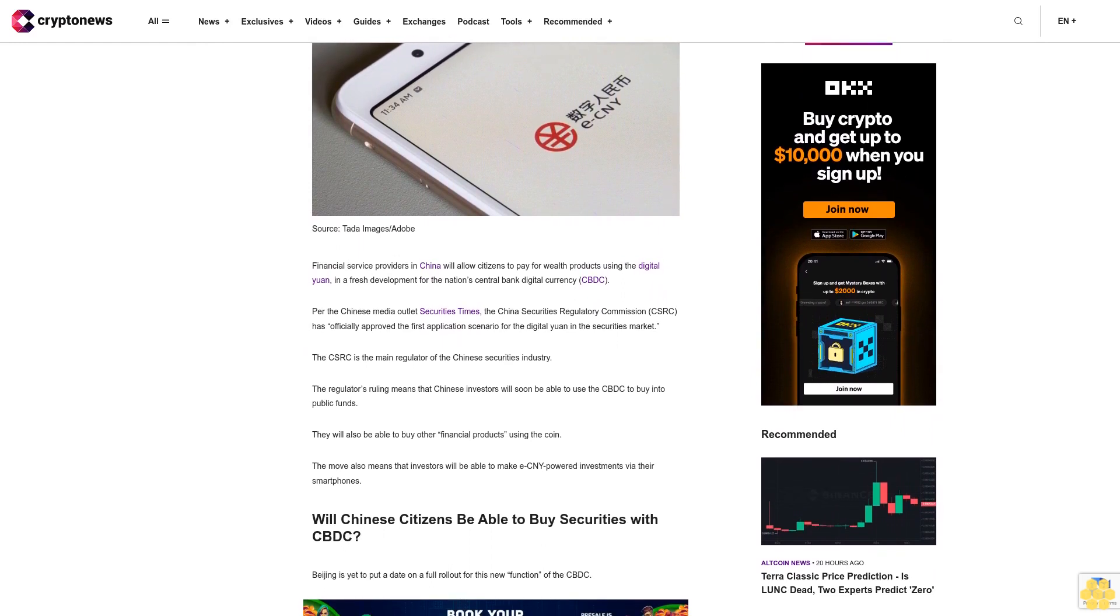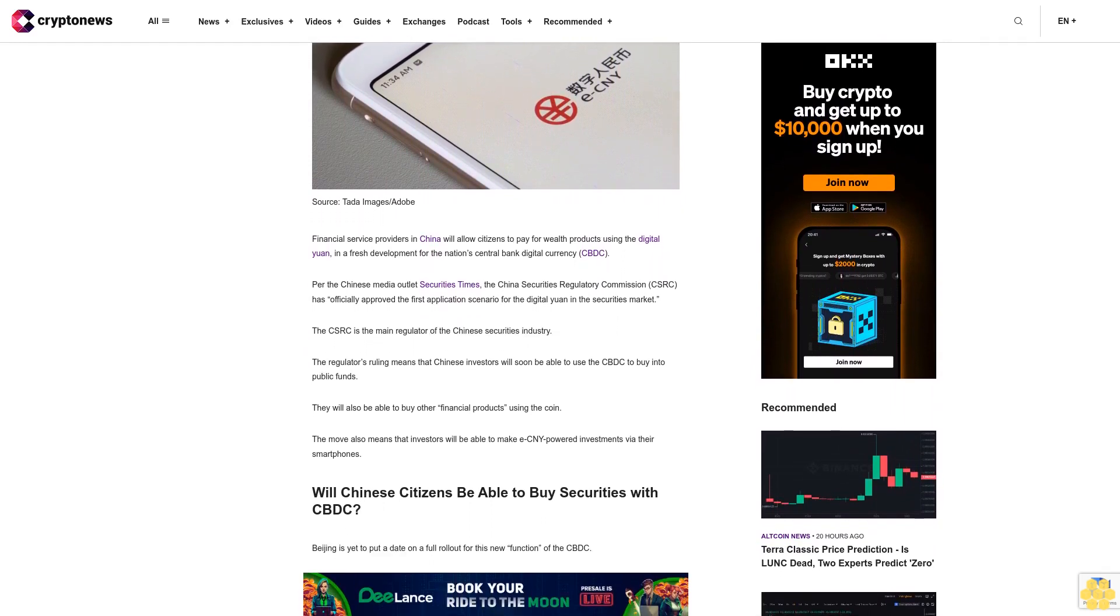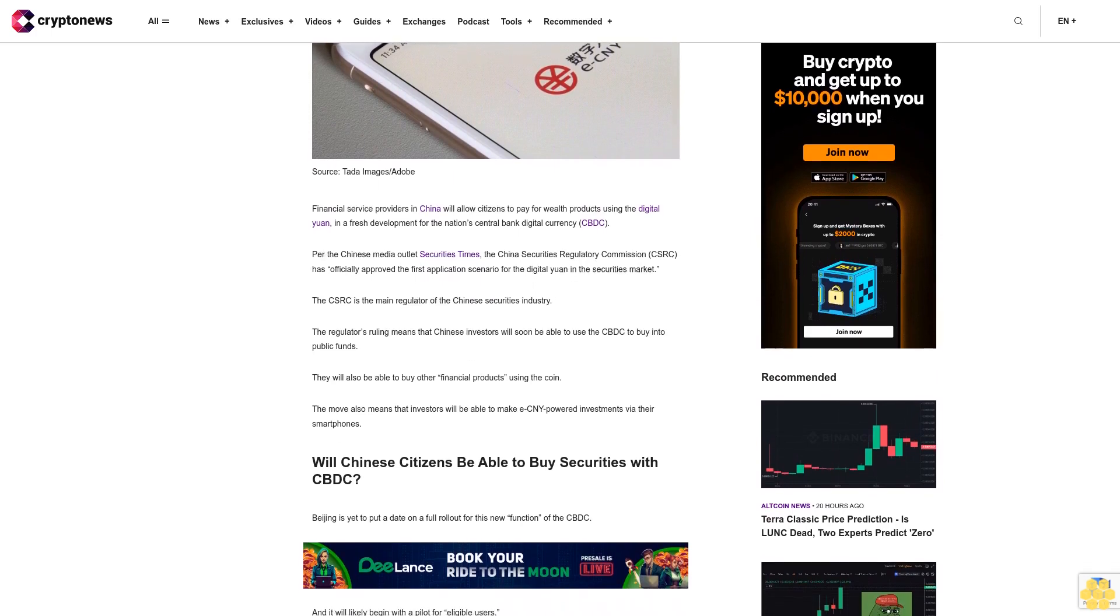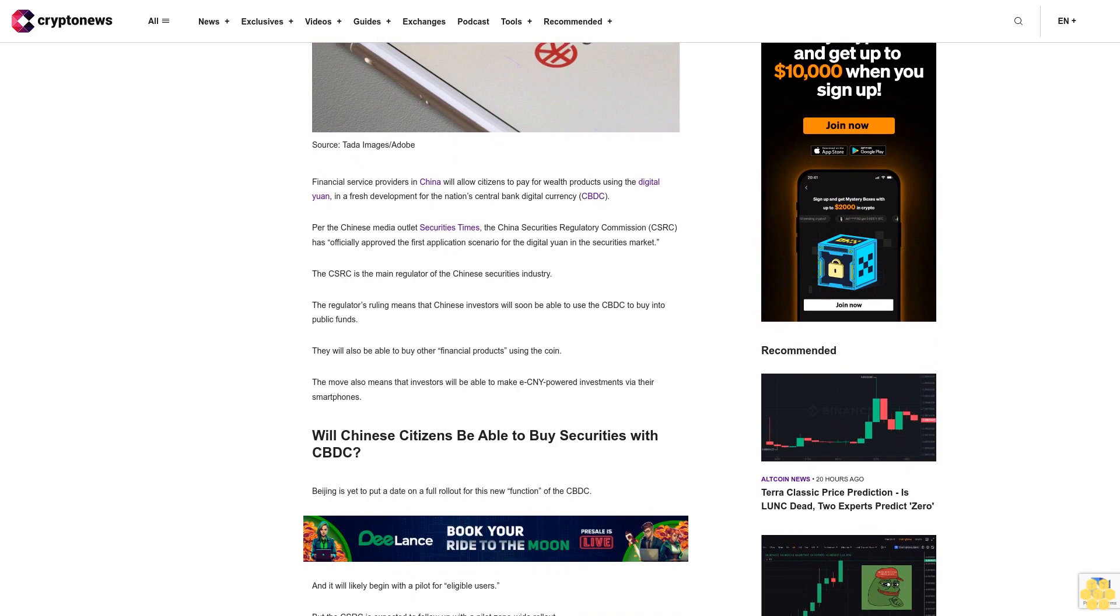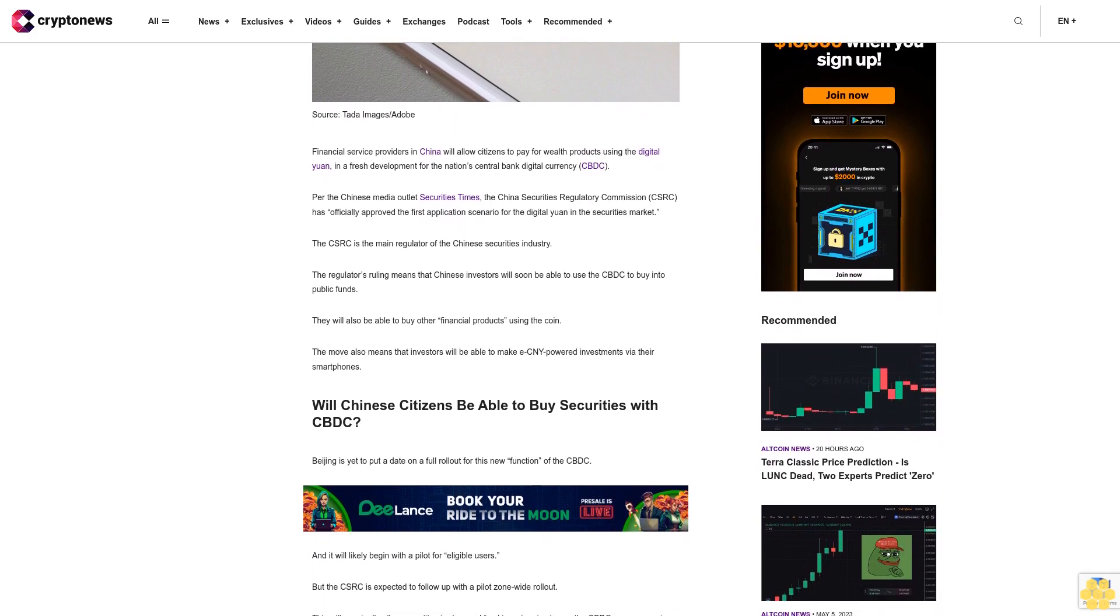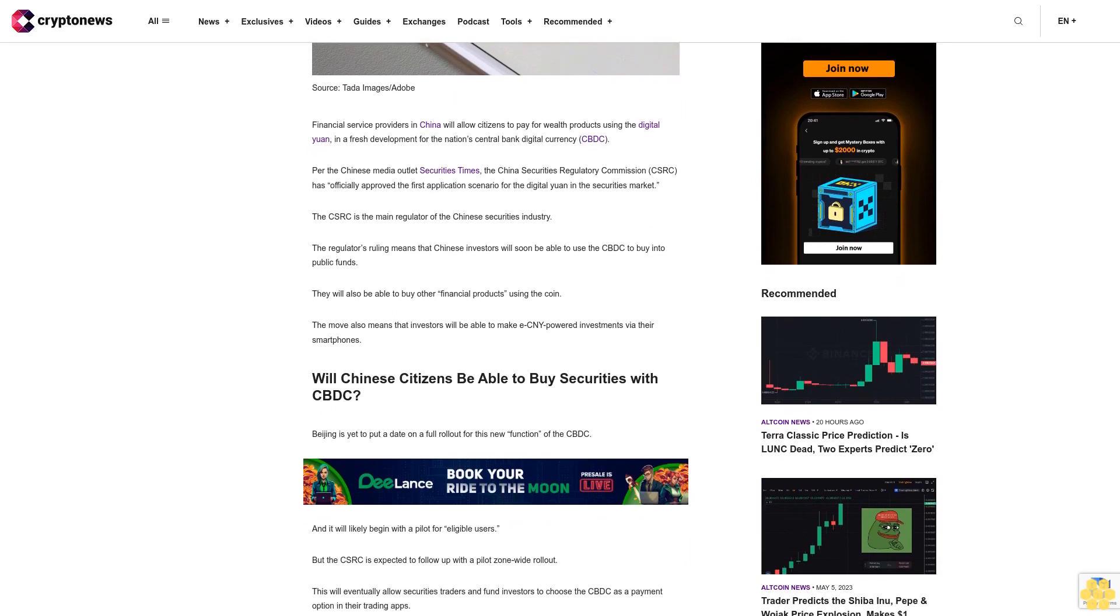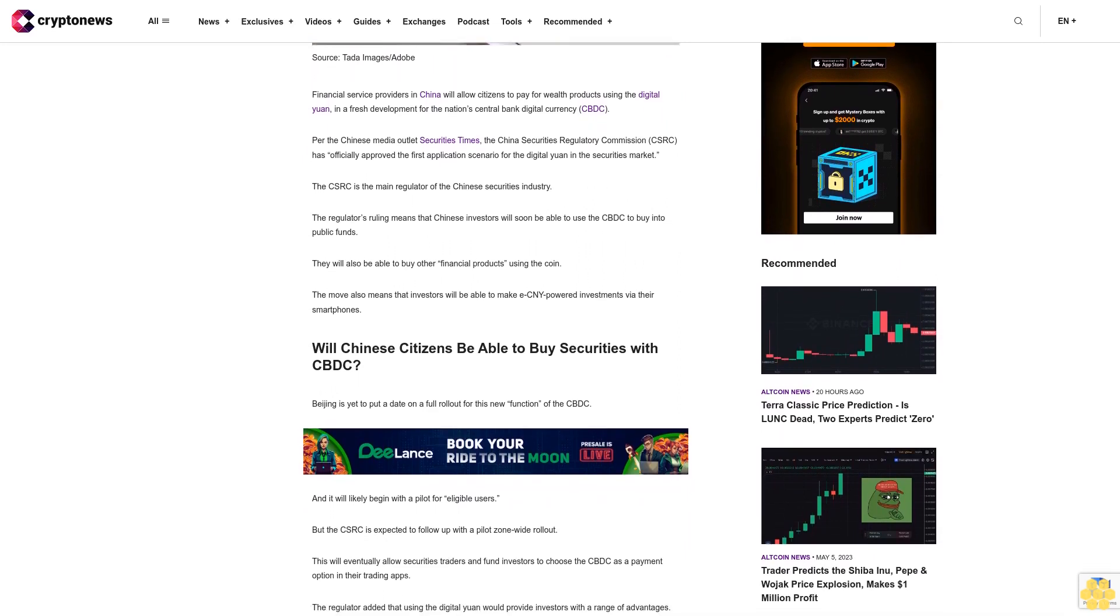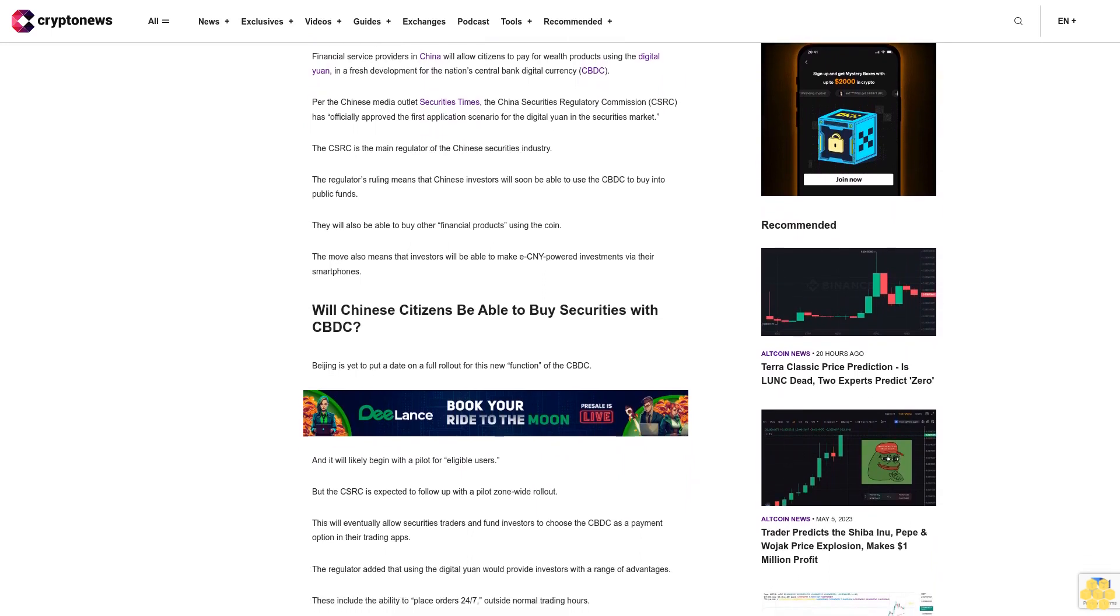The CSRC is the main regulator of the Chinese securities industry. The regulator's ruling means that Chinese investors will soon be able to use the CBDC to buy into public funds. They will also be able to buy other financial products using the coin. The move also means that investors will be able to make e-CNY powered investments via their smartphones.